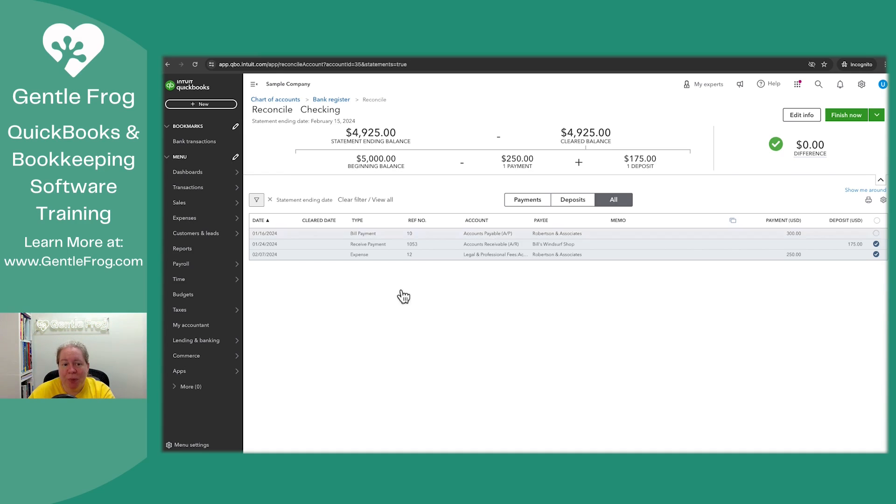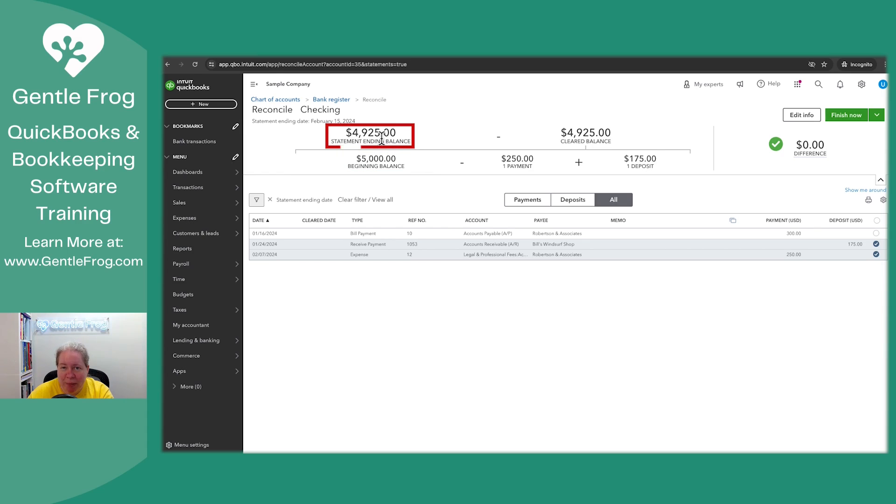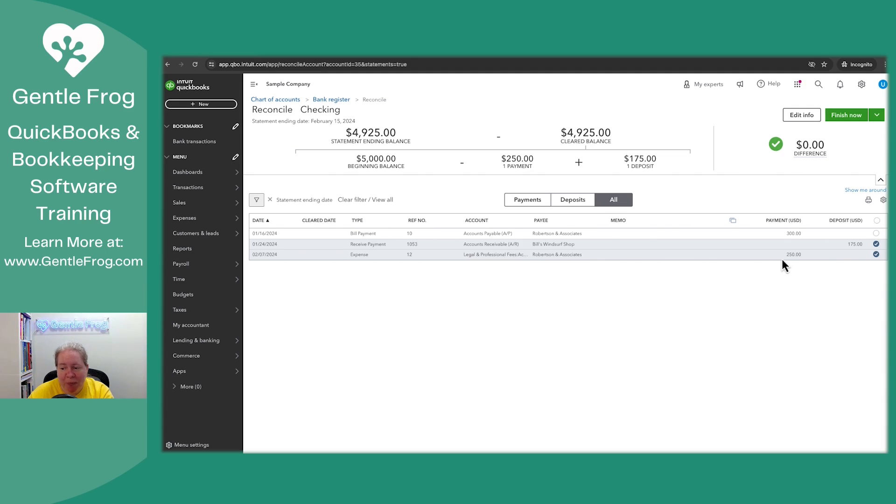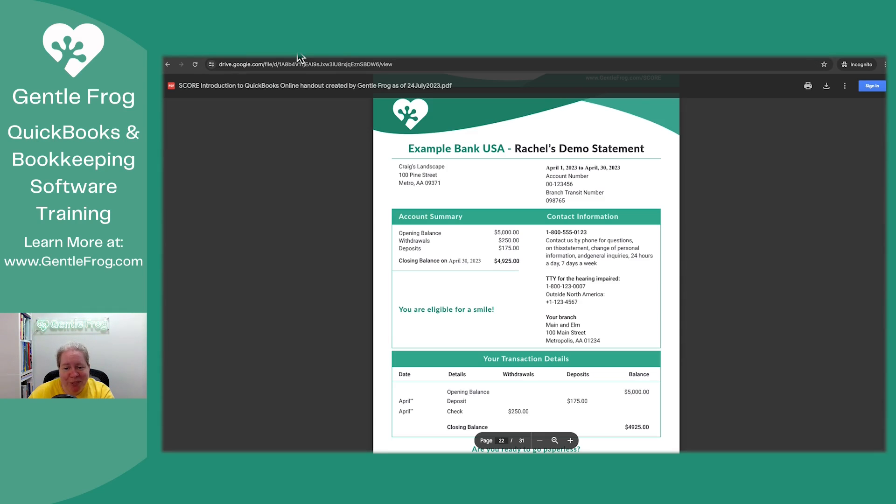In this example, I've got my checking account. This is just the sample company for QuickBooks Online. The checking account had a starting balance of $5,000 and ending balance of $49.25. And the only two transactions that showed up on my make-believe statement are the $250 and the $175. I know that because I made the make-believe statement.